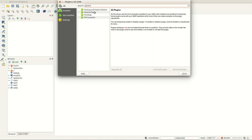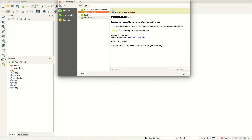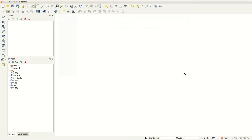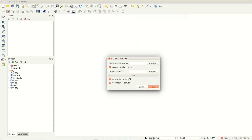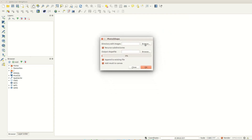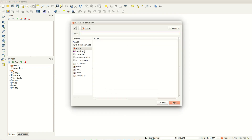Then you install photo to shape as before. Use the photo to shape button and dialog to select a folder and destination shapefile.